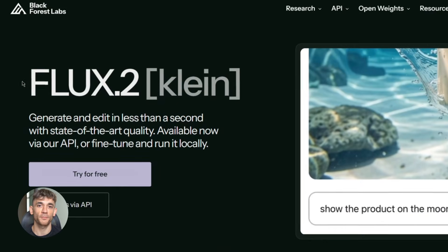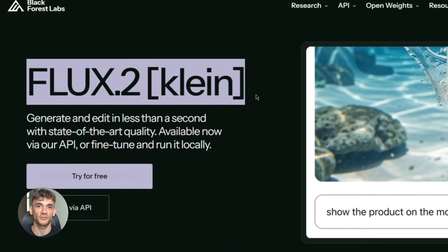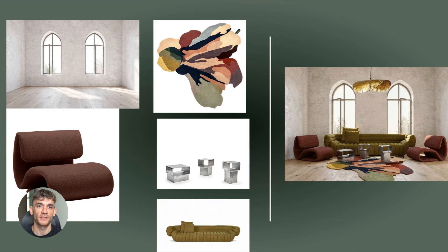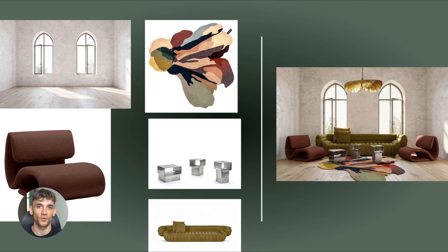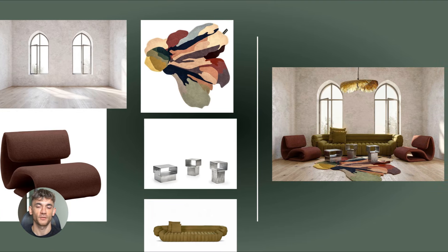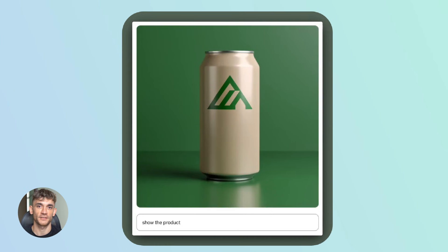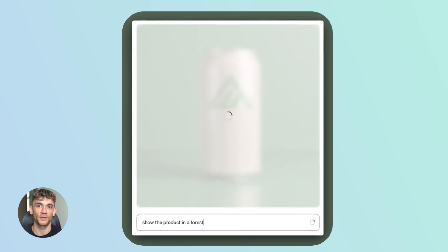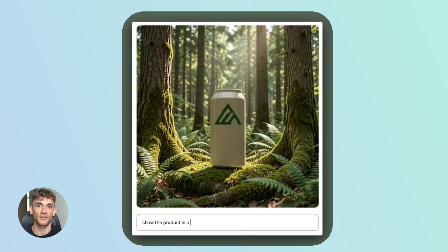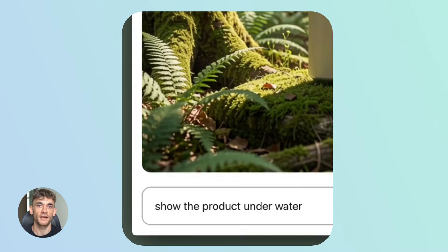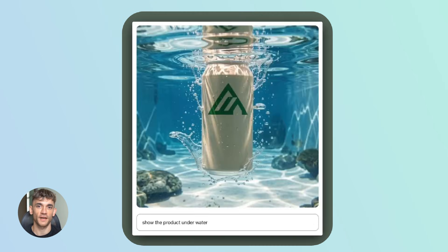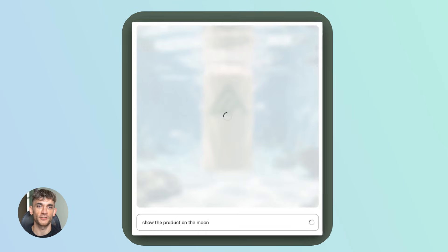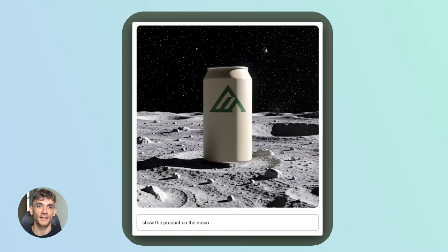Right, listen up. Black Forest Labs just released Flux 2 Klein, and it's absolutely insane. I'm talking about generating professional images in under one second — not five seconds, not ten seconds, under one second. This is the fastest high-quality image generator I've seen and the quality is stunning. Production-ready visuals, the kind you'd use for real client work, marketing campaigns, social media content, everything.